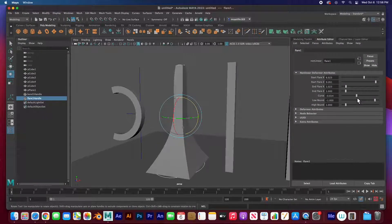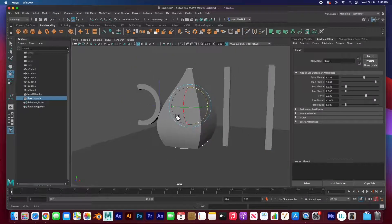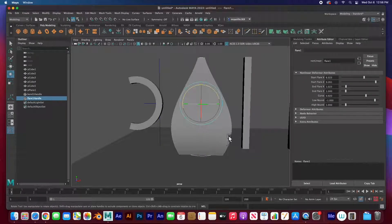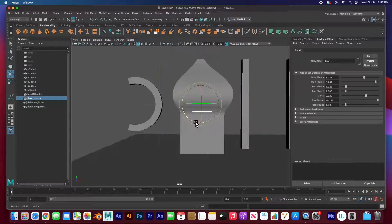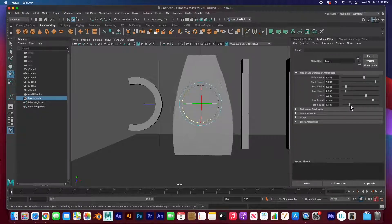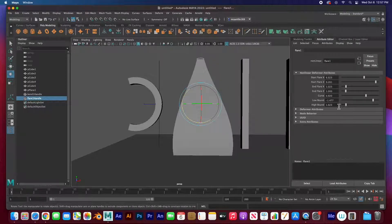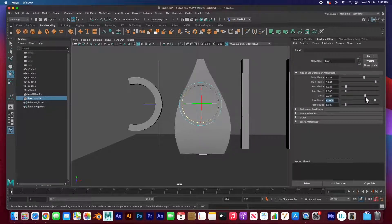You can make it fat or skinny — hopefully you can see how powerful this is and how it can help you model things. For example, this could be the top of a building. The low bound controls how much of the bottom is affected, and the high bound controls how much of the top is affected. I'll set them to negative one and one, and the curvature can go in or out.